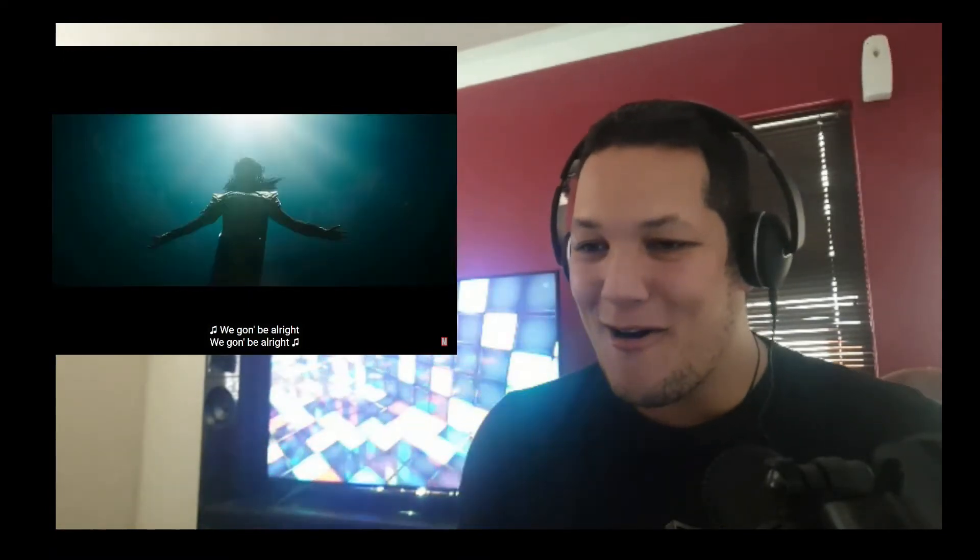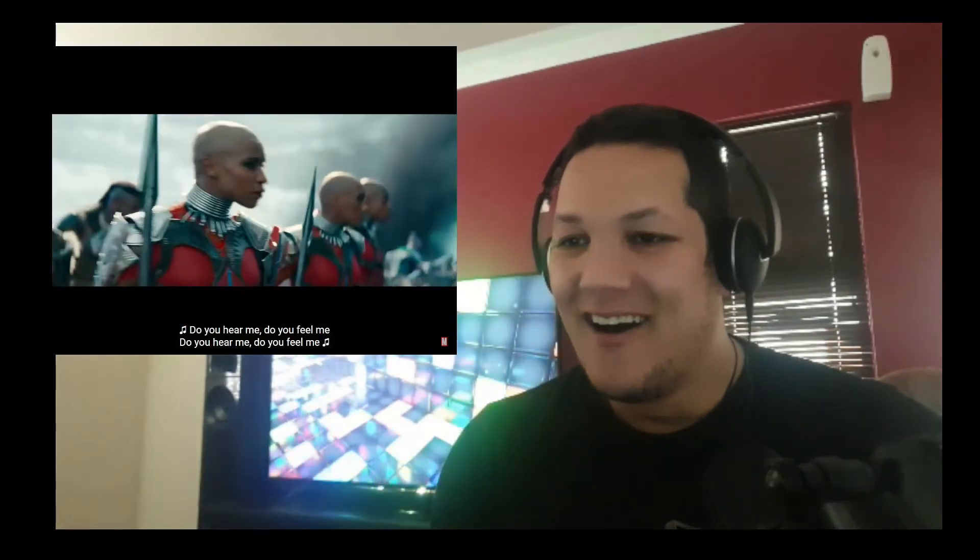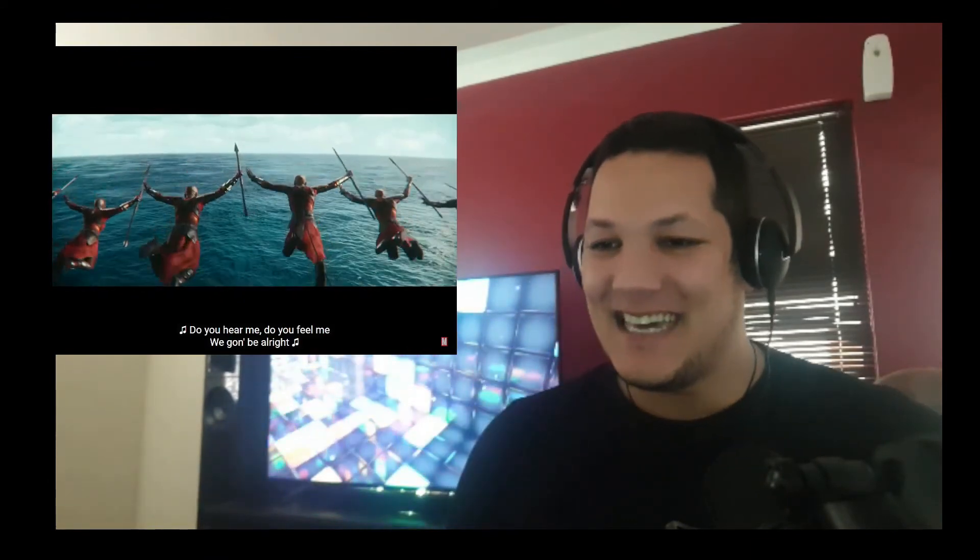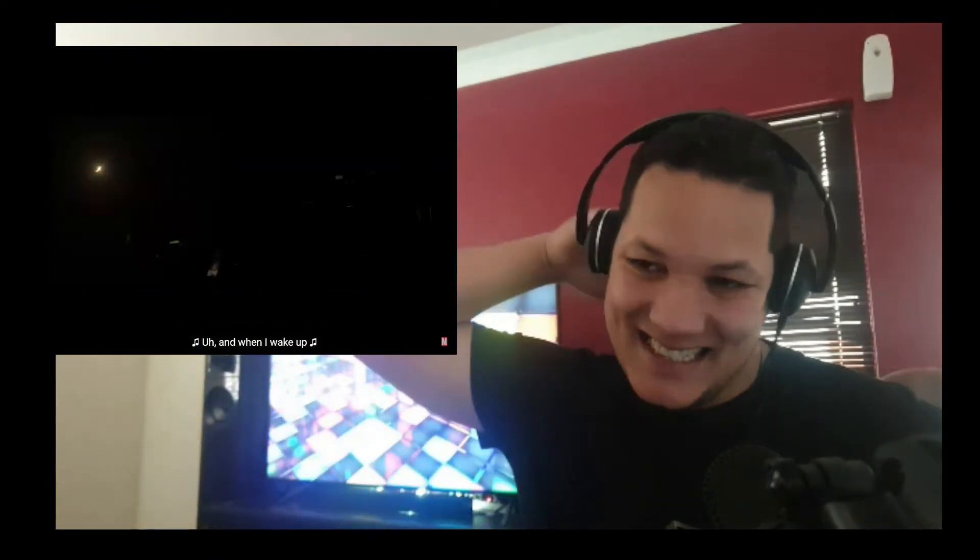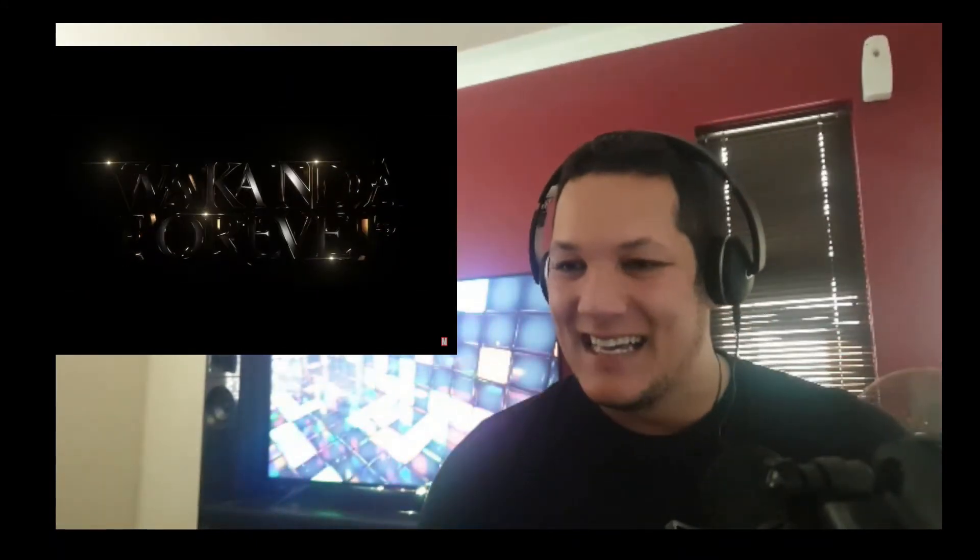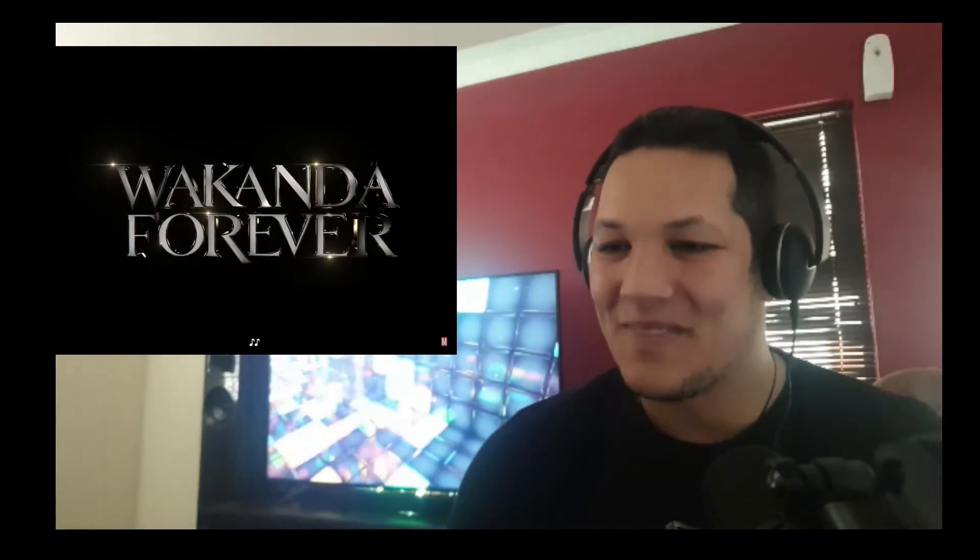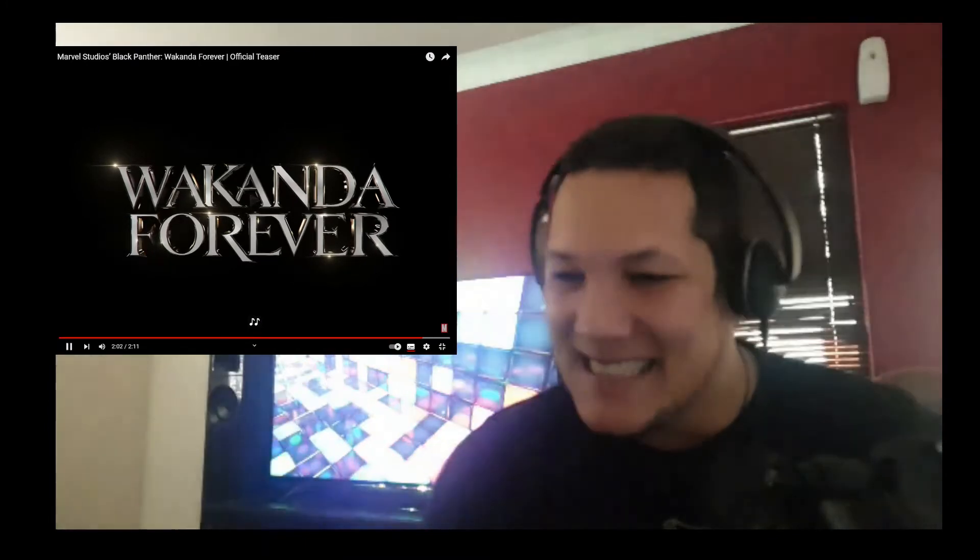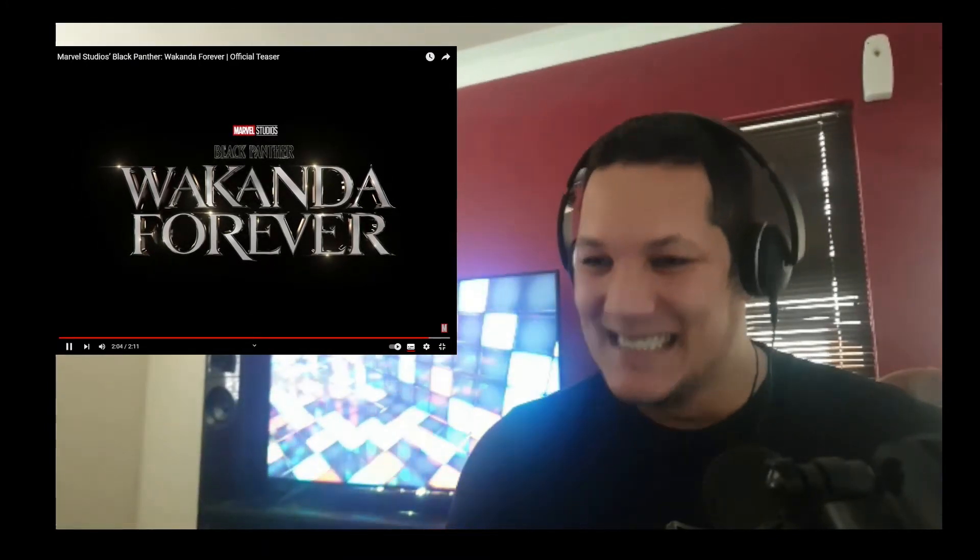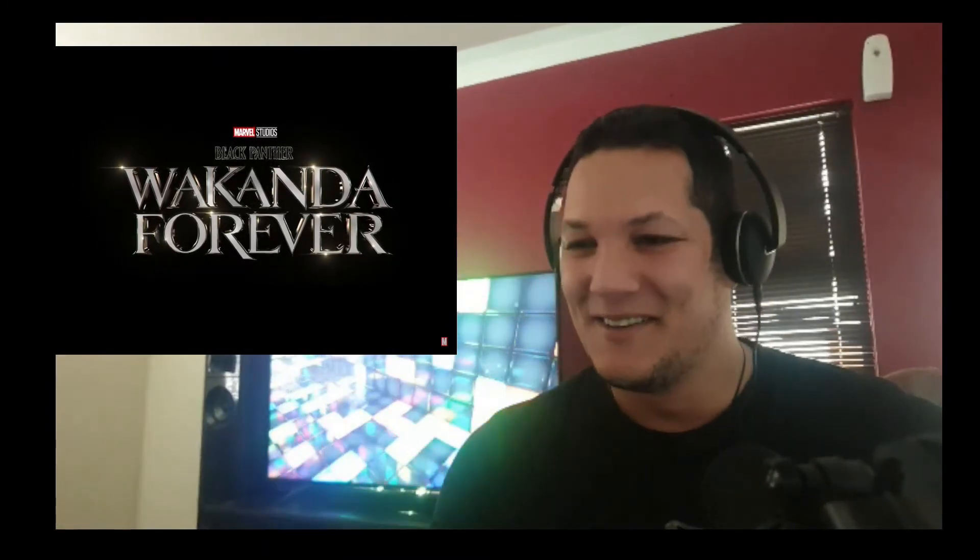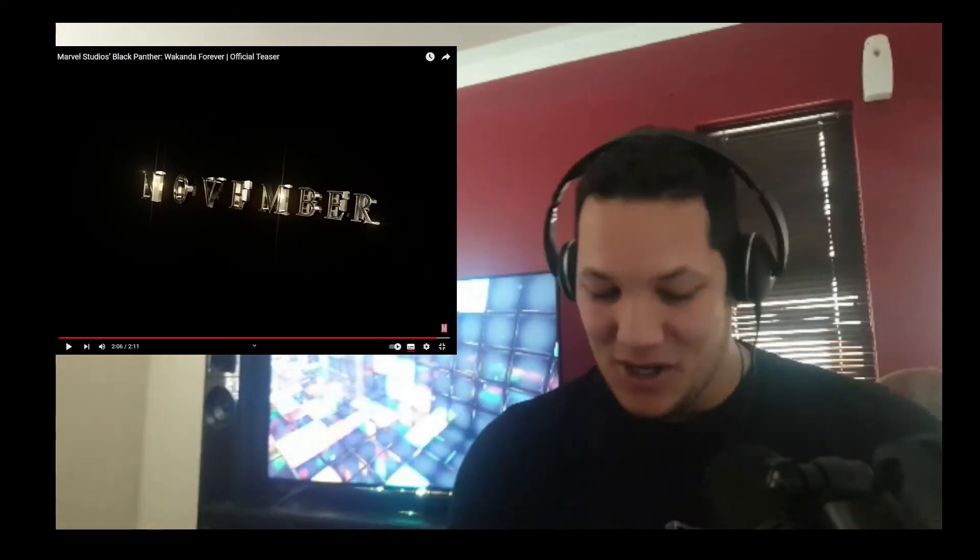Oh, oh, oh, oh! Oh, oh! Yes! Woo! Black Panther! Come on! That's it! That is awesome!